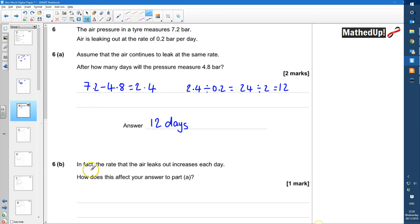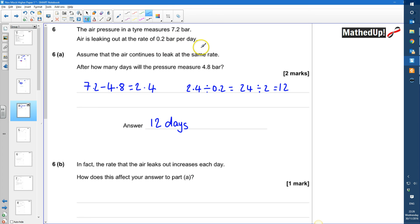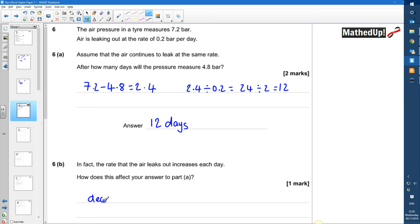Part B: In fact the rate that the air leaks out increases each day — how does this affect your answer to part A? Rather than a constant 0.2 bar per day, the rate increases, so the pressure drops faster. This means it will take fewer days to reach 4.8 bar — the number of days decreases.